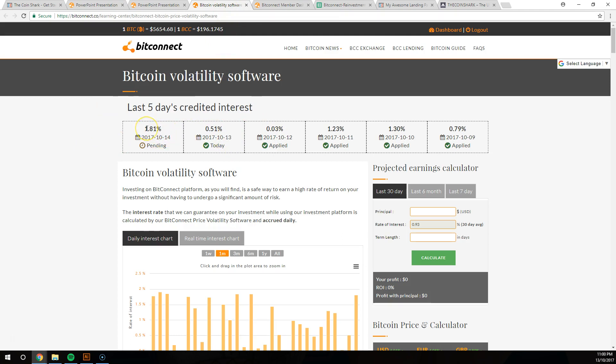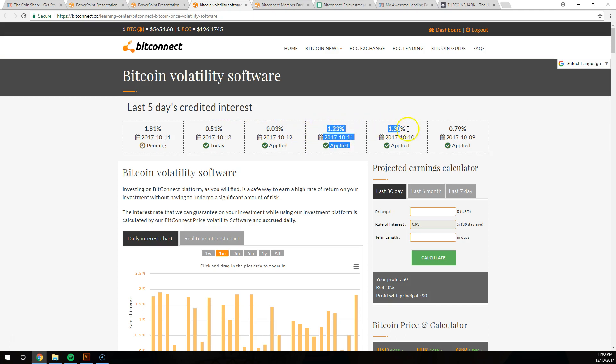But what I'm going to show you now is we're going to go and look at the last five days credited interest. So the last five days, we've got the 14th is pending, looking at nearly 2%. Yesterday wasn't as good, it was 0.5%. And the day before that wasn't good at all, but then the two days before that was well over 1%.